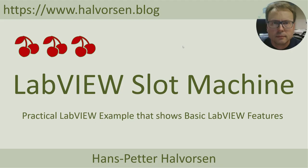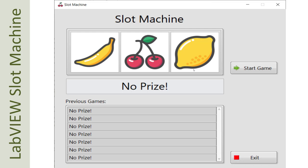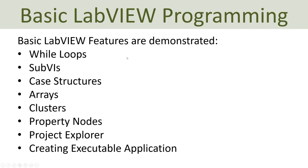In this tutorial I will give an overview of a LabVIEW slot machine — a practical LabVIEW example showing basic LabVIEW features. Here you see the application I have created. This is a typical slot machine where you need to get three equal symbols in order to get a prize. You start the game by clicking the button, the three icons start running, and if you get three equal symbols you win a prize.